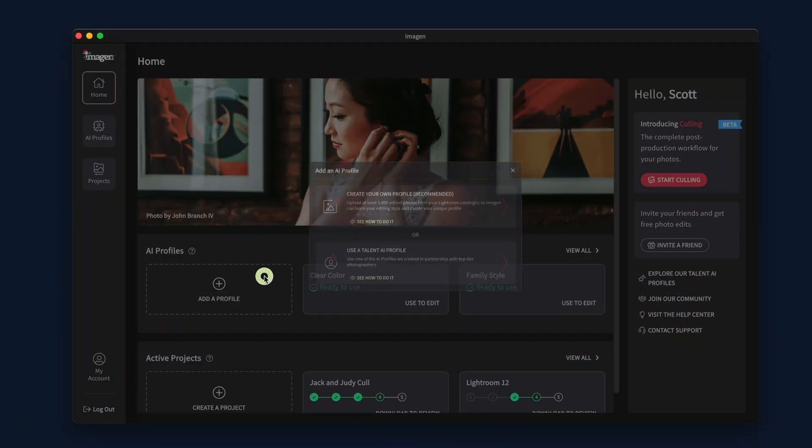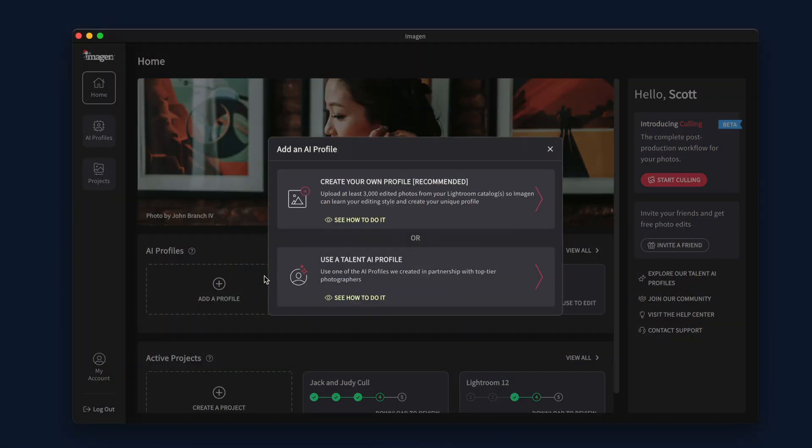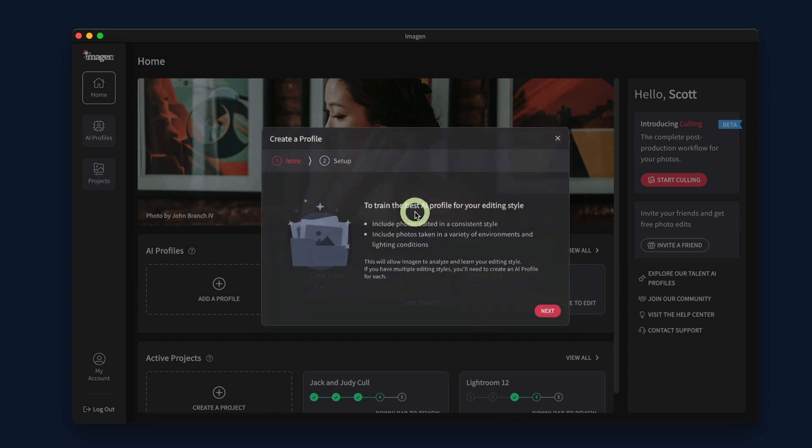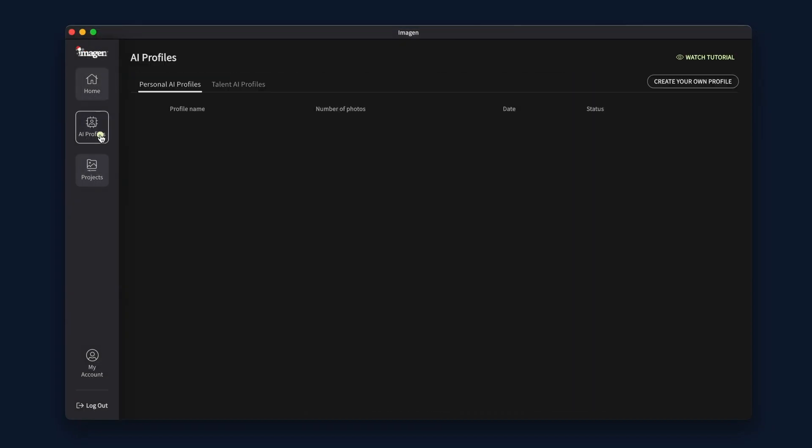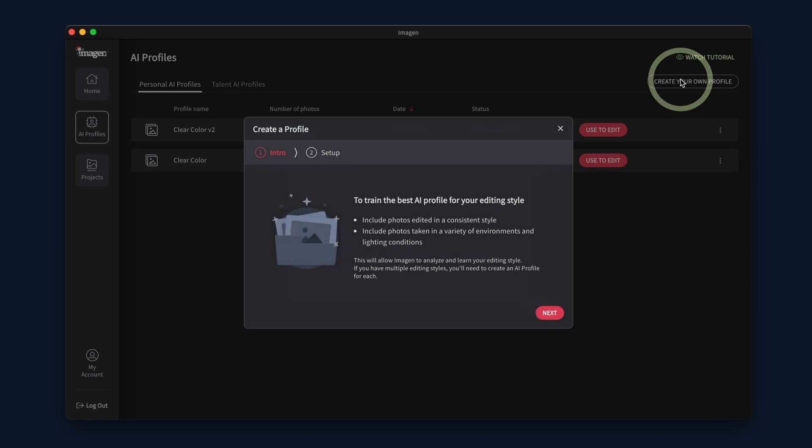It is important that the photos you choose to upload are the original edited photos from Lightroom Classic and not images you have exported as JPEG. To do this, open the Imagine app and click on the Add a Profile button, and then choose to create your own profile.